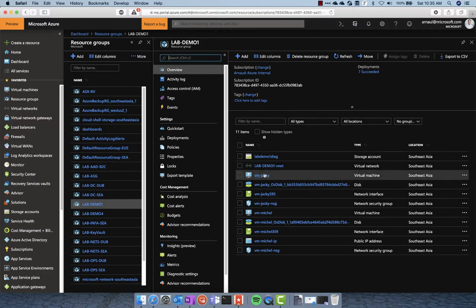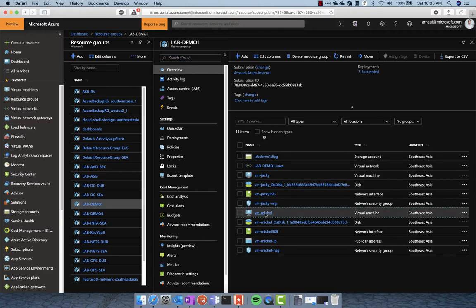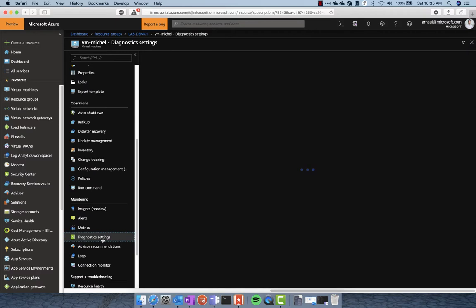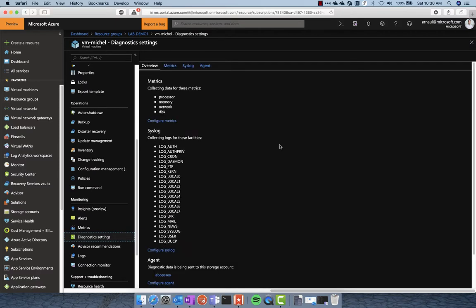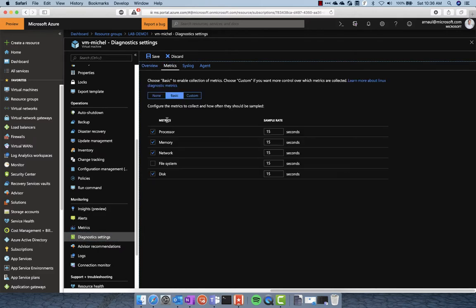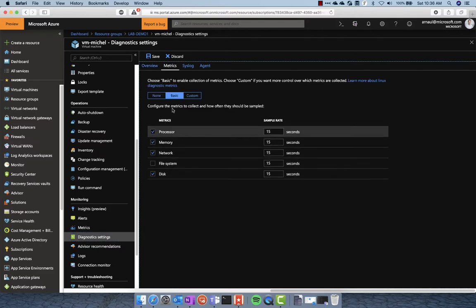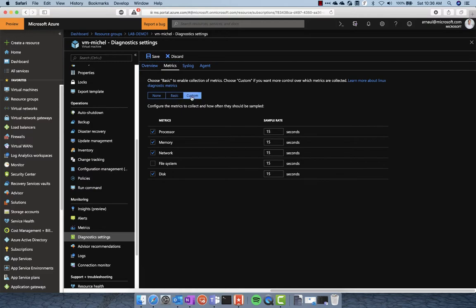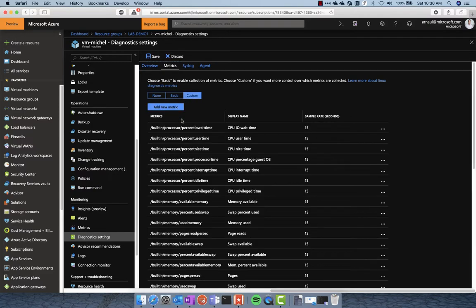In this first demo, we're going to take two virtual machines in this resource group. This is a Linux VM on which the diagnostic settings are already enabled. You see here that we have all the metrics enabled and we're going to pull every 15 seconds the data and service it to Azure.